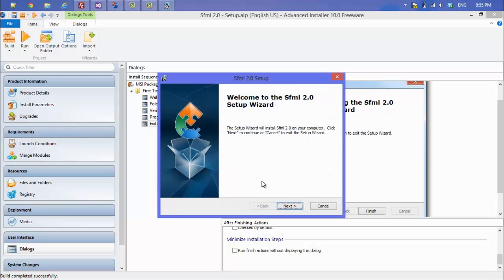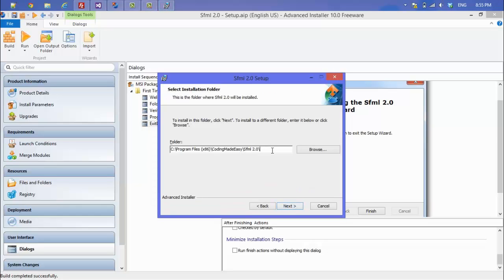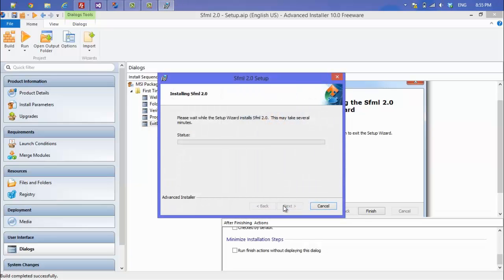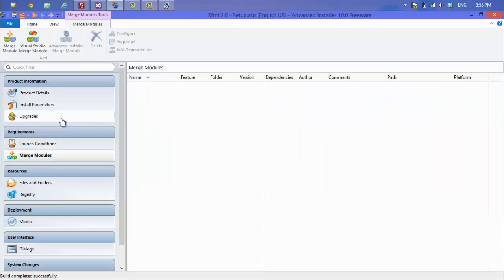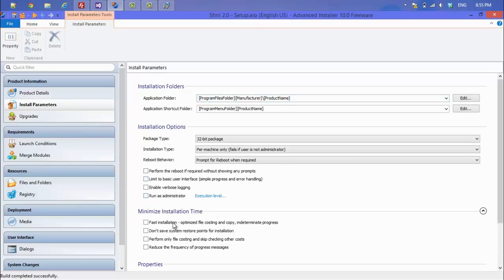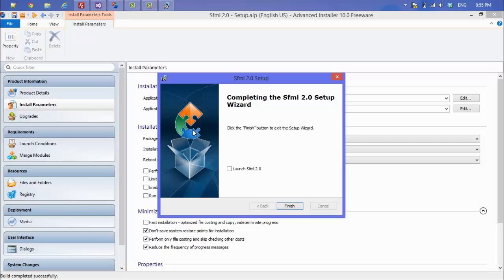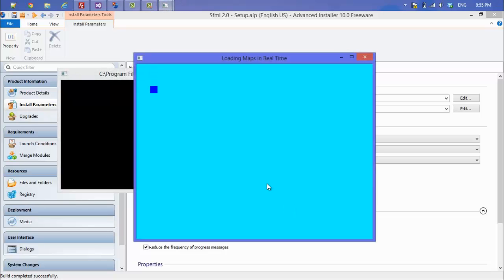The installer will pop up — it says Next, lets the user choose where to install, then click Install. Installation may take a while. Under Install Parameters you can find options to minimize installation time, though some are only for the professional version. Once installed, you can launch SFML 2.0 directly from the installer's finish screen.